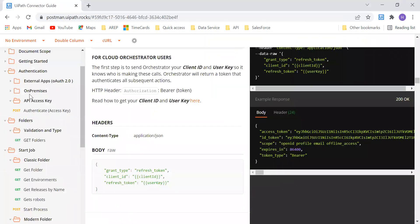In Orchestrator, we do perform many actions, like creating an asset or calling a robot or running a job or creating a folder. All these things we do, but basically we do them manually, and also we do scheduling and everything manually.